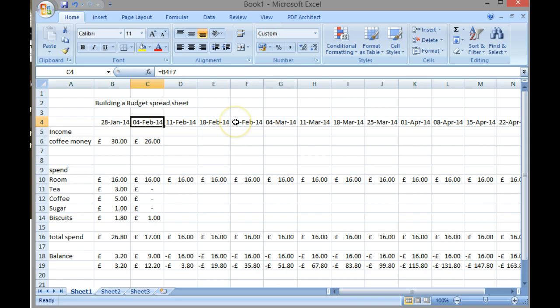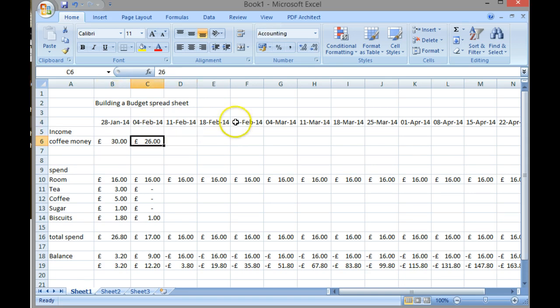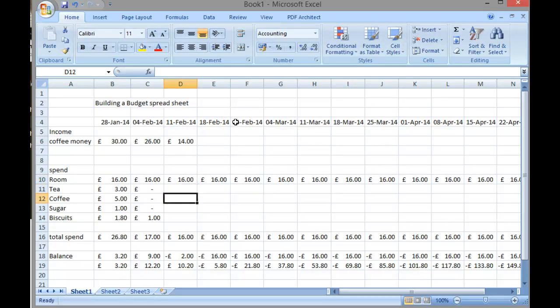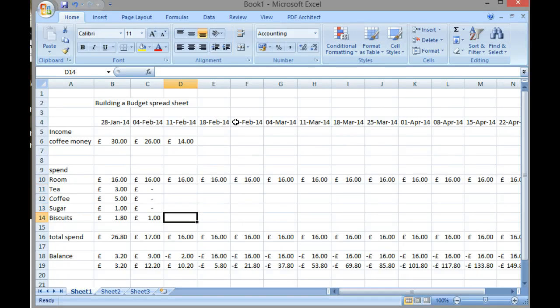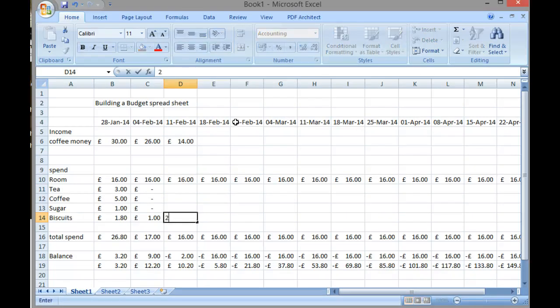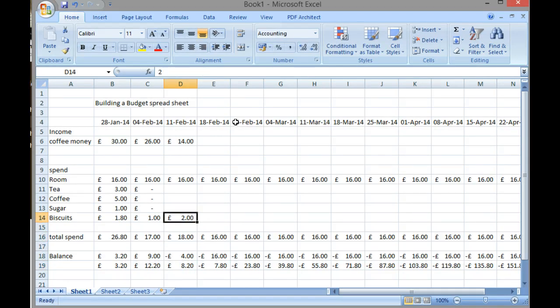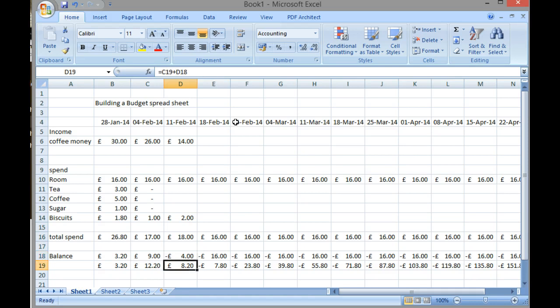And there we've now created a very useful little sheet. Every week we come in we could actually go in and just adjust the numbers. So that week we only collected in £14, but we've still got lots of tea and coffee left. We paid £2 on biscuits, we were expecting a lot more people in. We can see instantly how much money we've actually got left on each occasion.